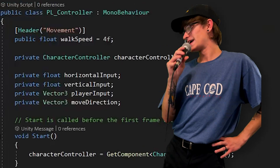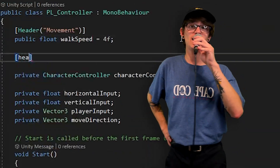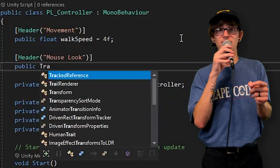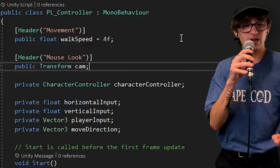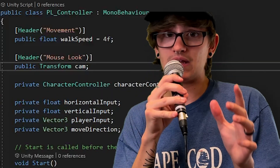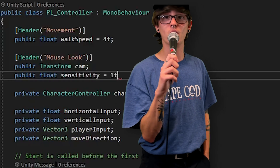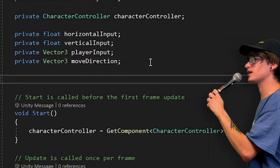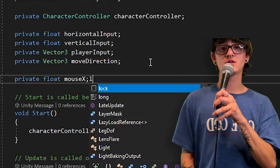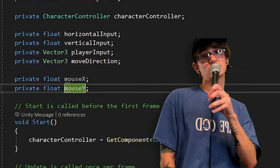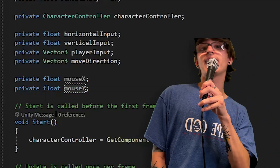First, create a few variables. We've got a public Transform reference to the camera — I like to call it 'cam'. Don't call it 'camera' because there's a default deprecated component called camera and Unity likes to bother you about it. Next, a float variable for camera sensitivity — set it to whatever you prefer; I like 1. Then two more private float variables: mouseX and mouseY. These are basically the same as horizontal and vertical input, except they reference the Mouse X and Mouse Y axes. Mouse X is when you move your mouse side to side; Mouse Y is when you move your mouse up and down.